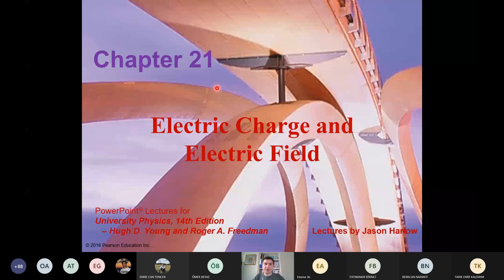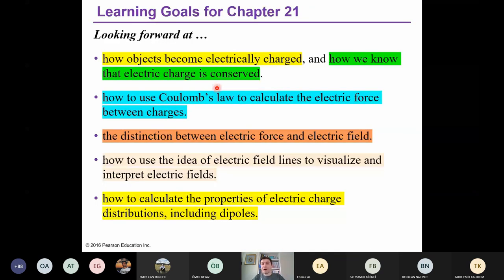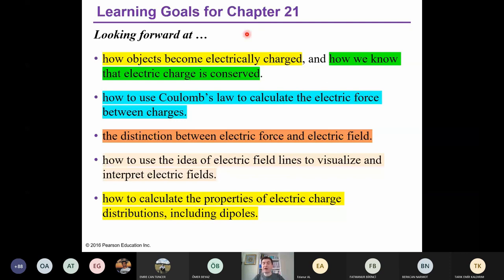Within this chapter, we will learn how objects become electrically charged — positively charged or negatively charged. In addition to that, we will learn how we know that electric charge is conserved. If you have an isolated system, electric charge is conserved. And we will use Coulomb's law to calculate the electric force between charges.